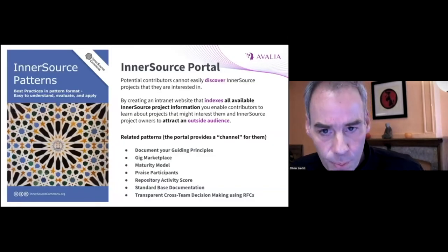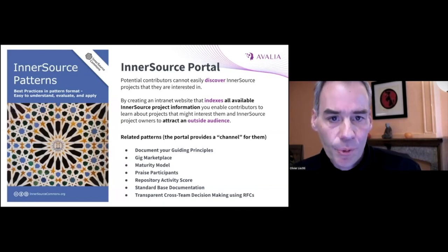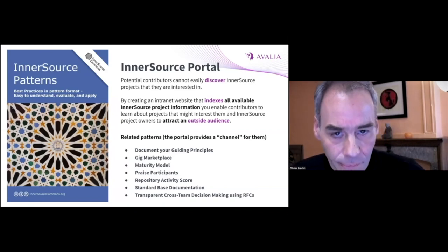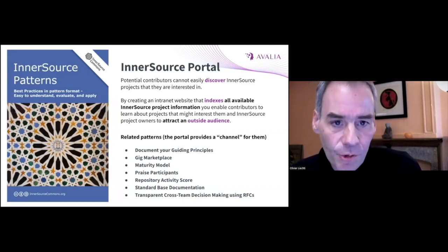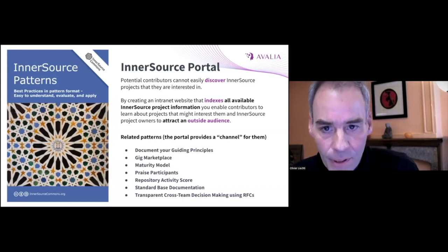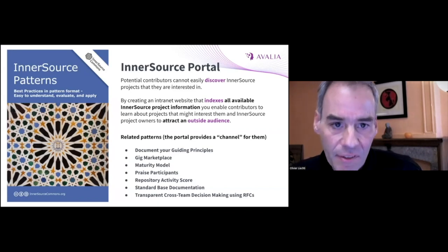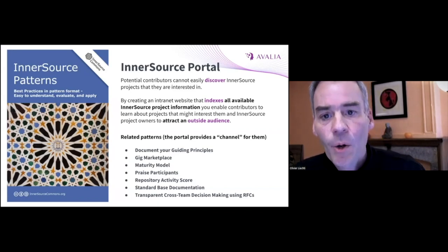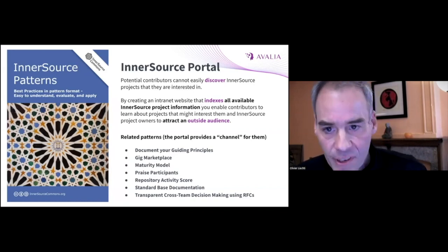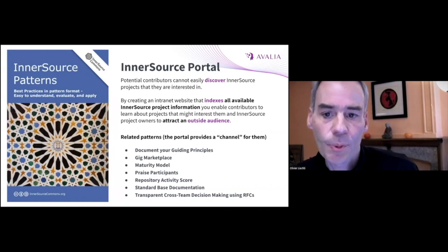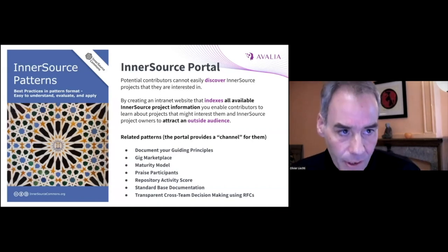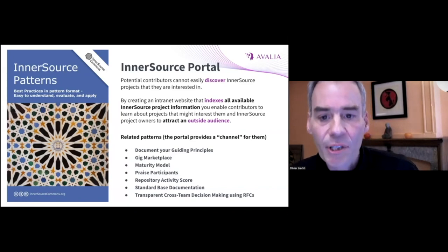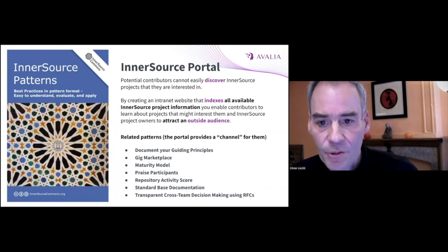The InnerSource Portal Pattern seeks to help both project contributors and project owners. If you read the documentation, the pattern focuses on one key problem, which is the discoverability of projects in large organizations. But beyond this use case, there are other patterns that can be connected to an InnerSource Portal. One way to look at it is to say that a portal is a collaborative space through which we can deliver a range of use cases.